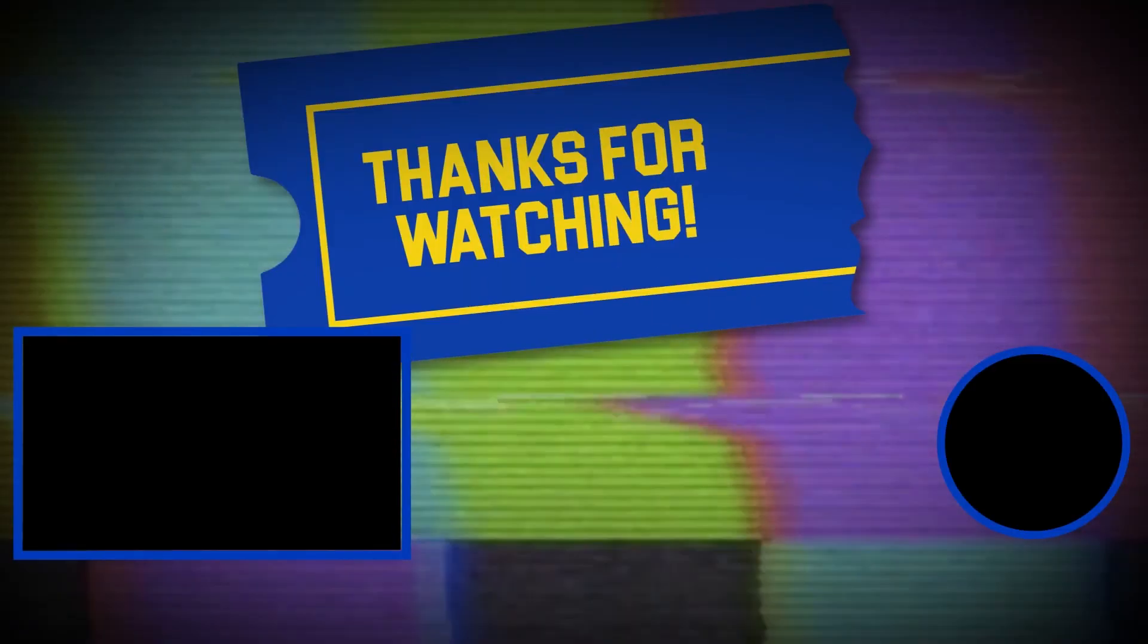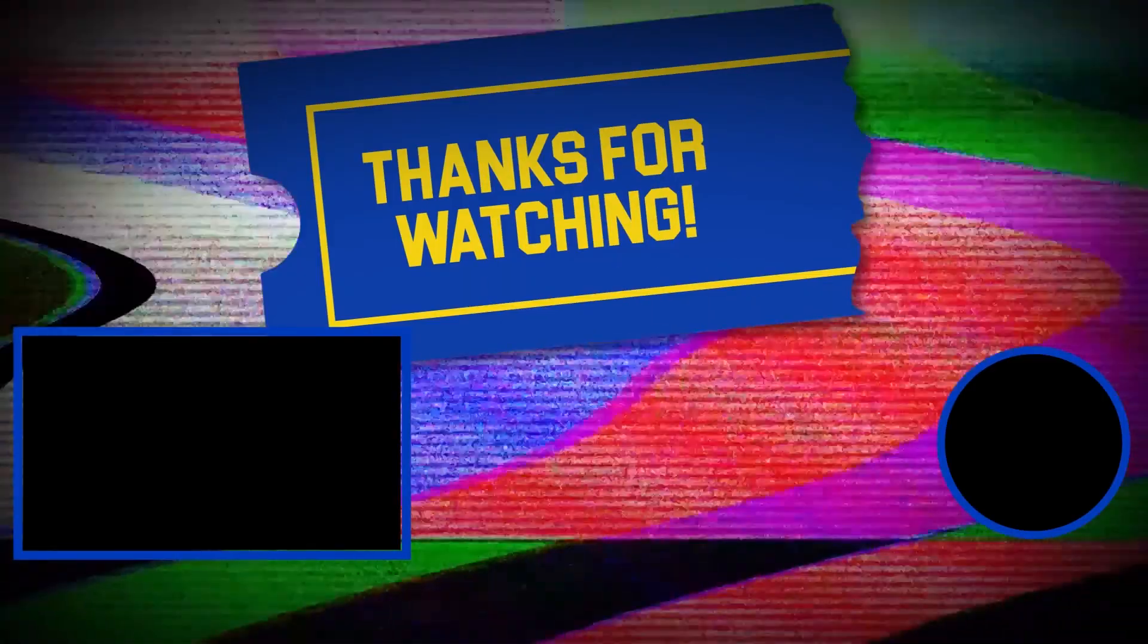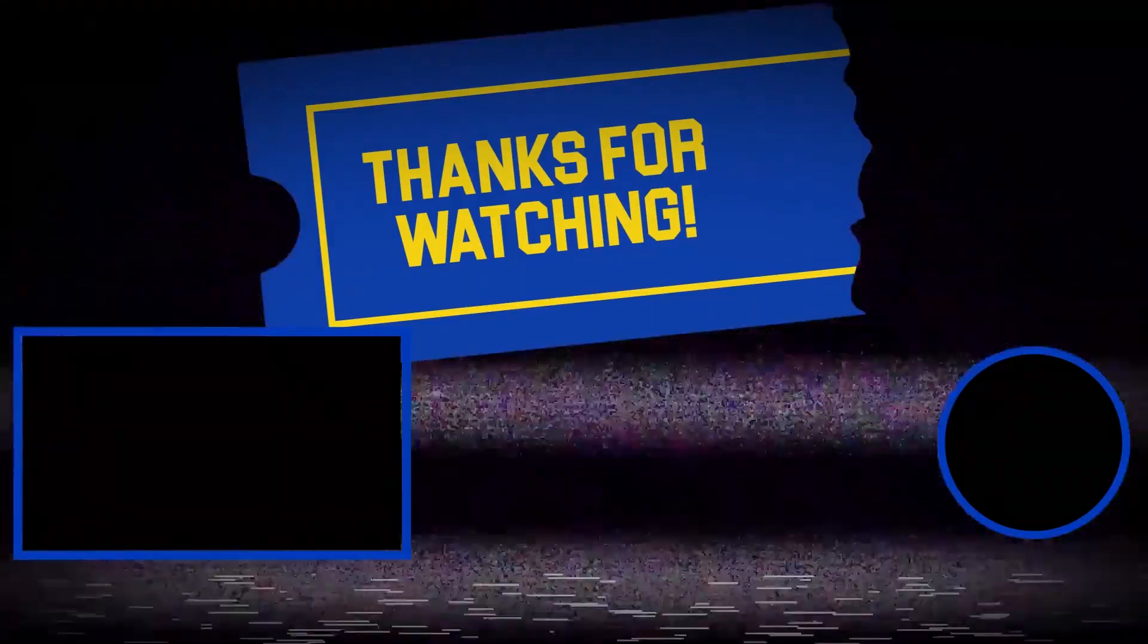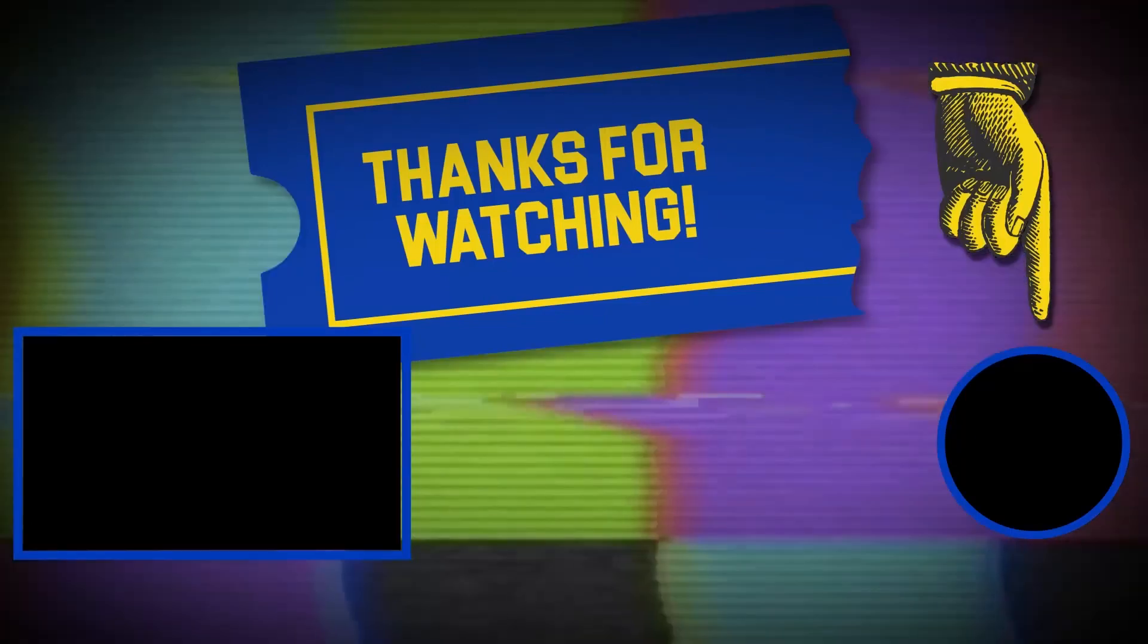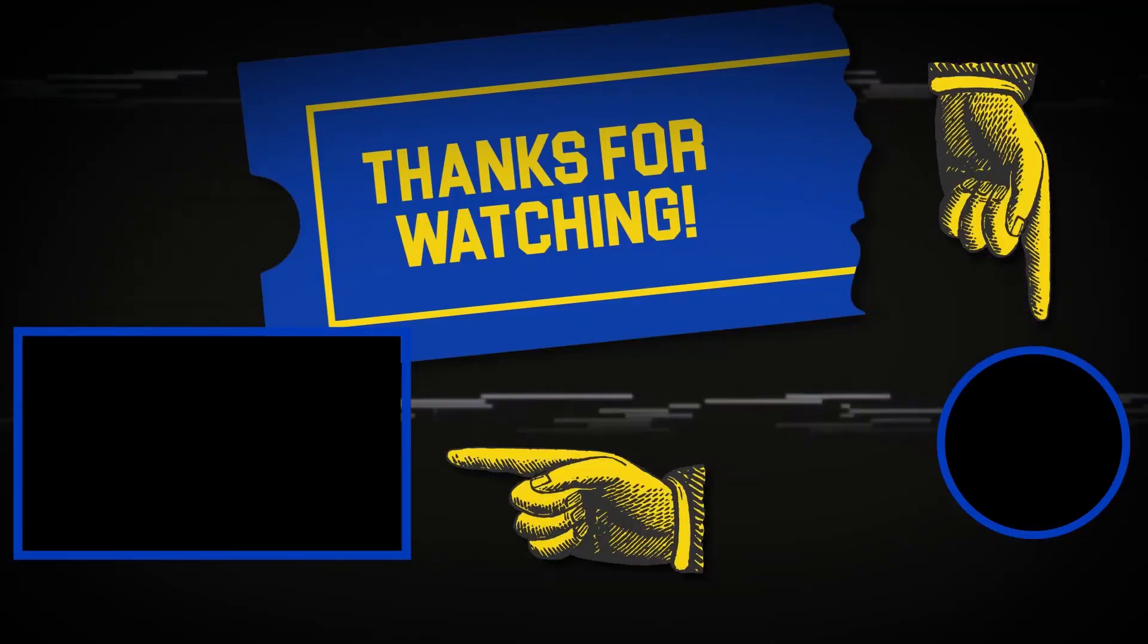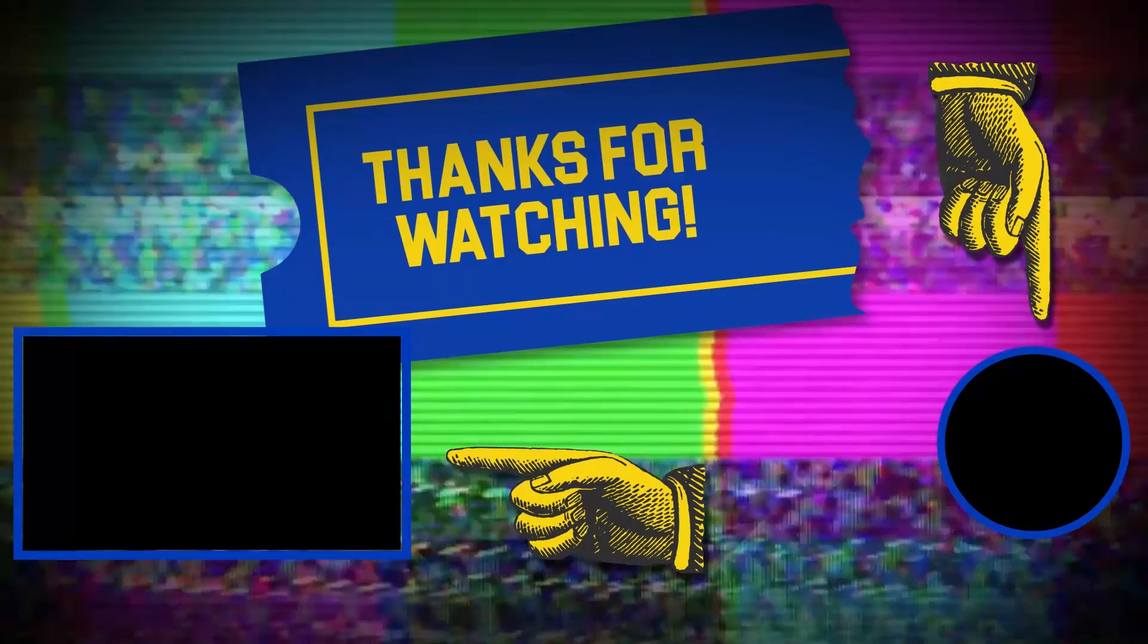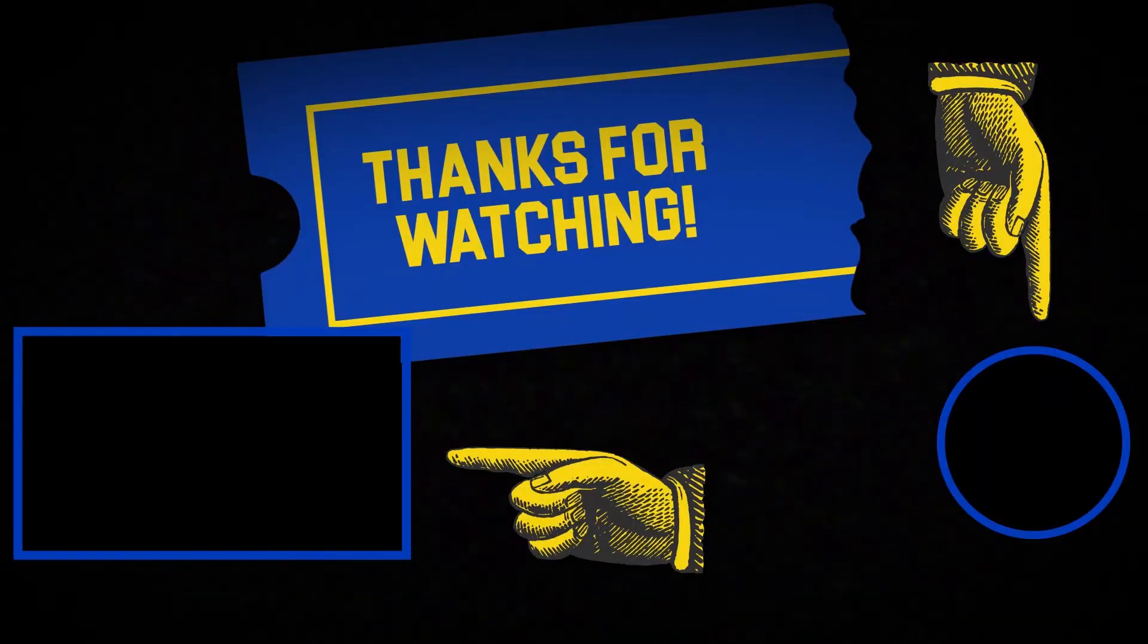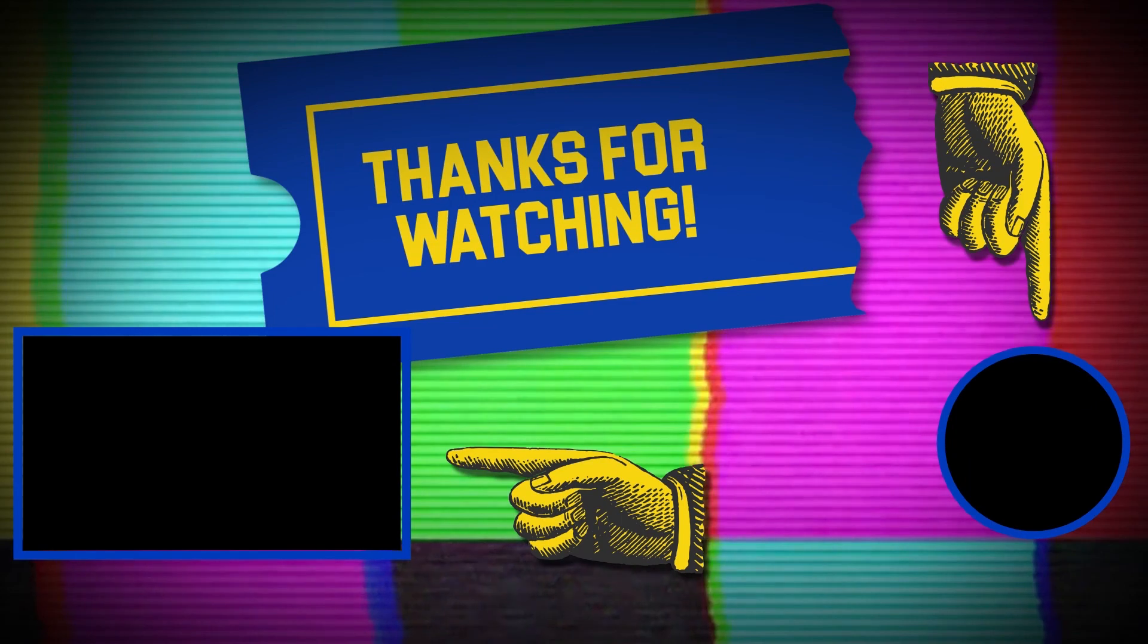Hey there, thanks for tuning in. If you like this video, make sure to subscribe and check out some of the other content on our channel. We'll see you next time.